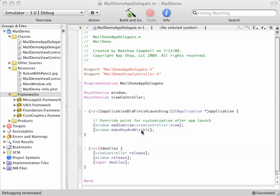As you can see, I've already created a view controller project using a template in Xcode, and started filling out some of the details that I'm going to need. The first step you need to take when you want to add email support is to add the Message UI framework to your frameworks group folder. If you don't know how to do that, you can check the original blog post for the file path of your Message UI framework.